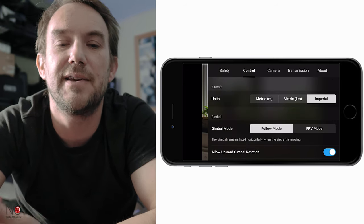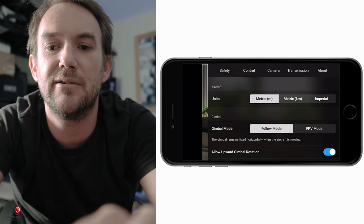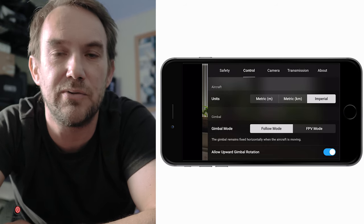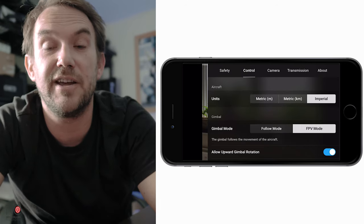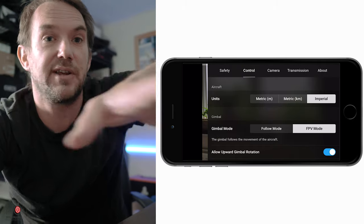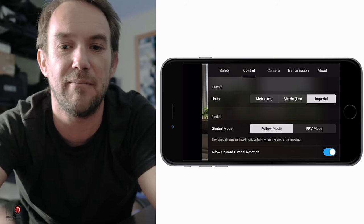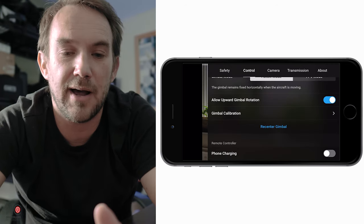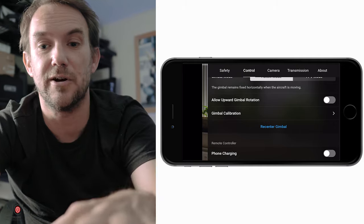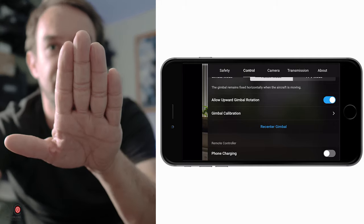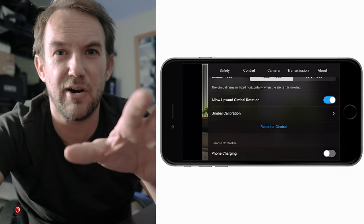Moving across to the control tab, this is where you can change your units between metric and imperial - I've got mine set to imperial. You can change the gimbal mode, including FPV mode where the gimbal follows wherever the drone goes - basically a point of view from the drone. I leave mine on follow mode. You can also allow upward gimbal rotation; if off the gimbal stops at level, if on it can tilt upwards about 40 degrees.